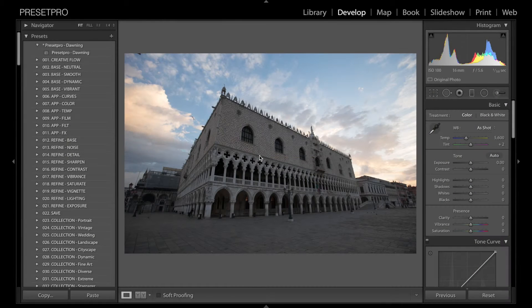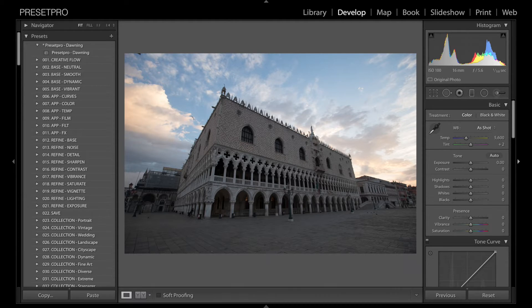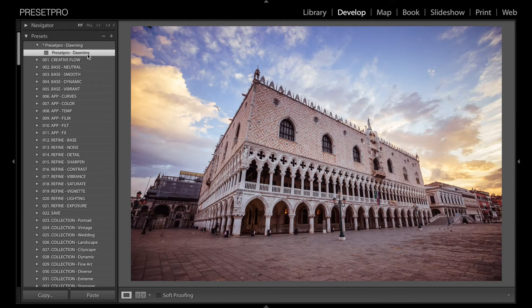Hey everyone, today's free Lightroom preset is called Dawning and here's a beautiful shot of Venice, Italy. It's a raw photo we're working with, so let's go ahead and close down the side panel so we get a better look and click the preset.